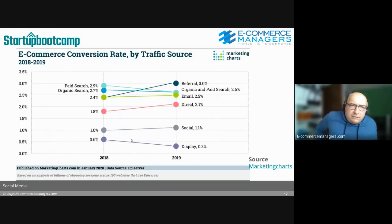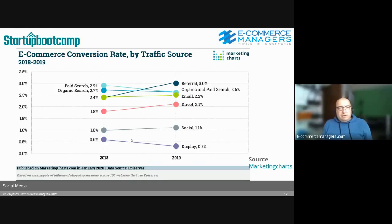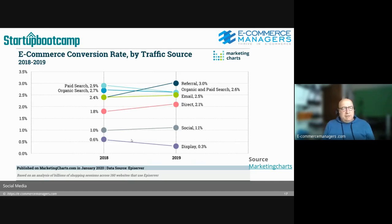A Marketing Charts chart shows e-commerce conversion rates by traffic source. On average, social has quite a low conversion rate compared to other traffic sources — whether B2B or B2C. We'll get back to that later. The data is from January 2020.